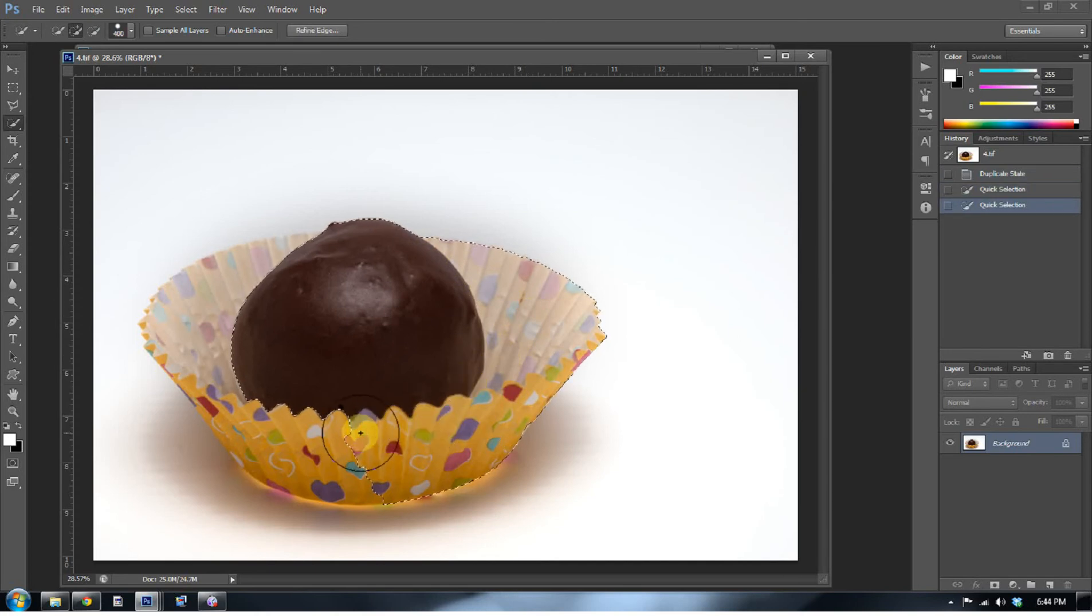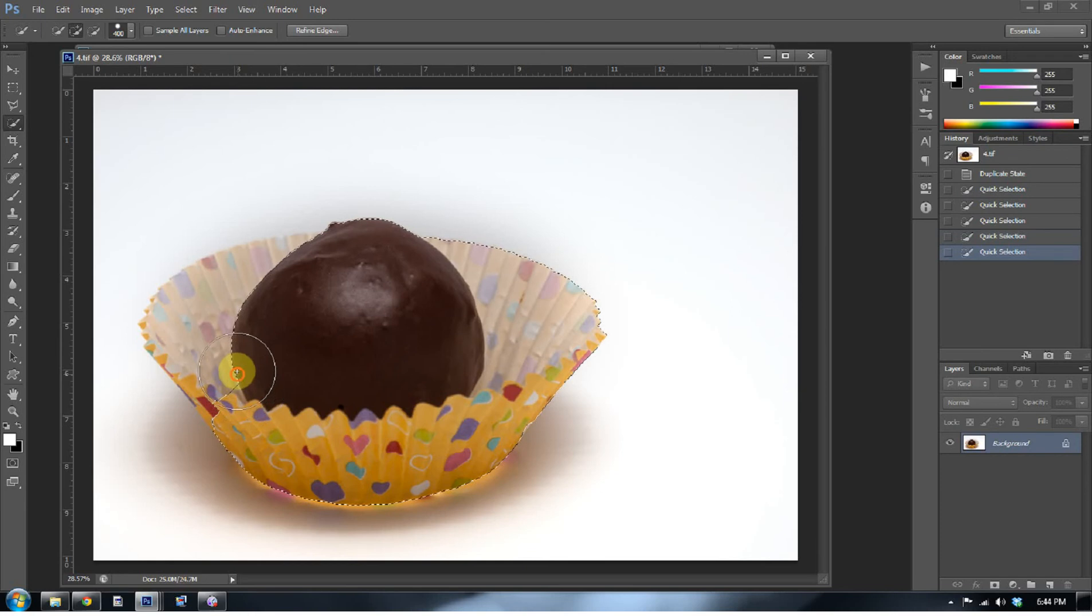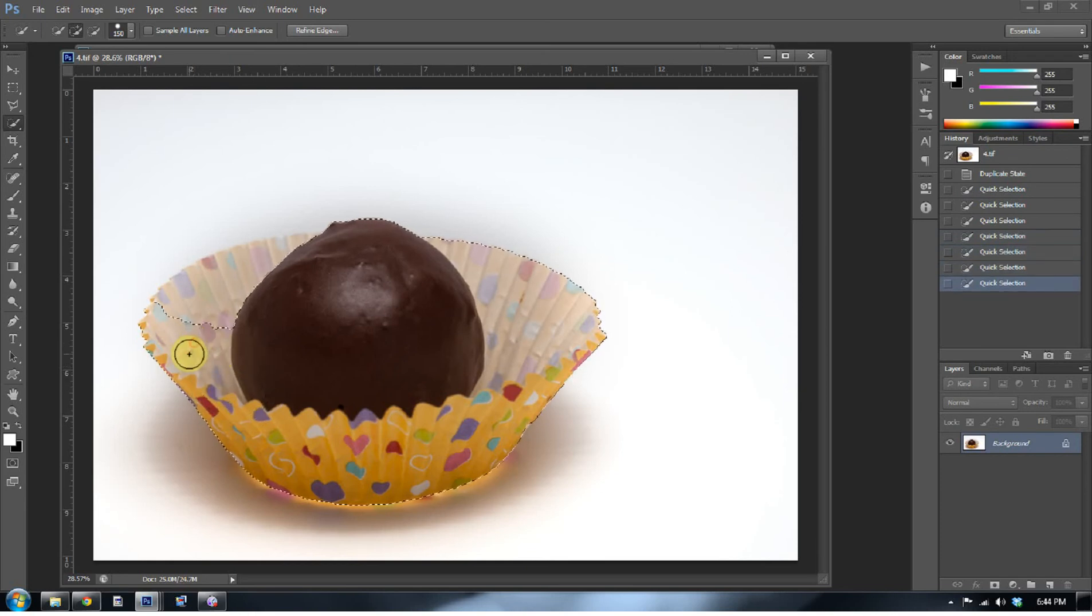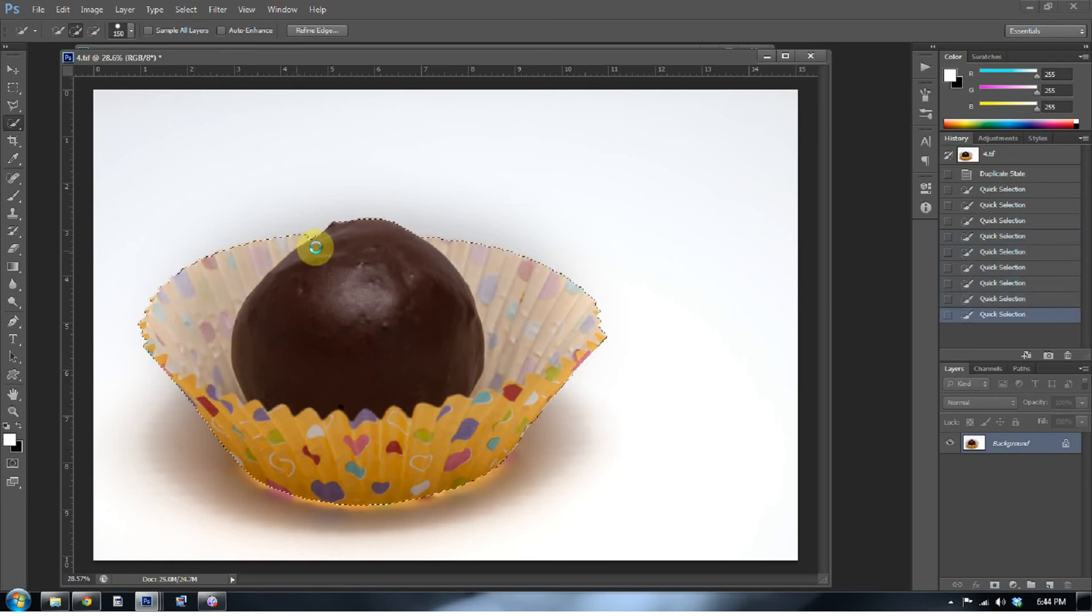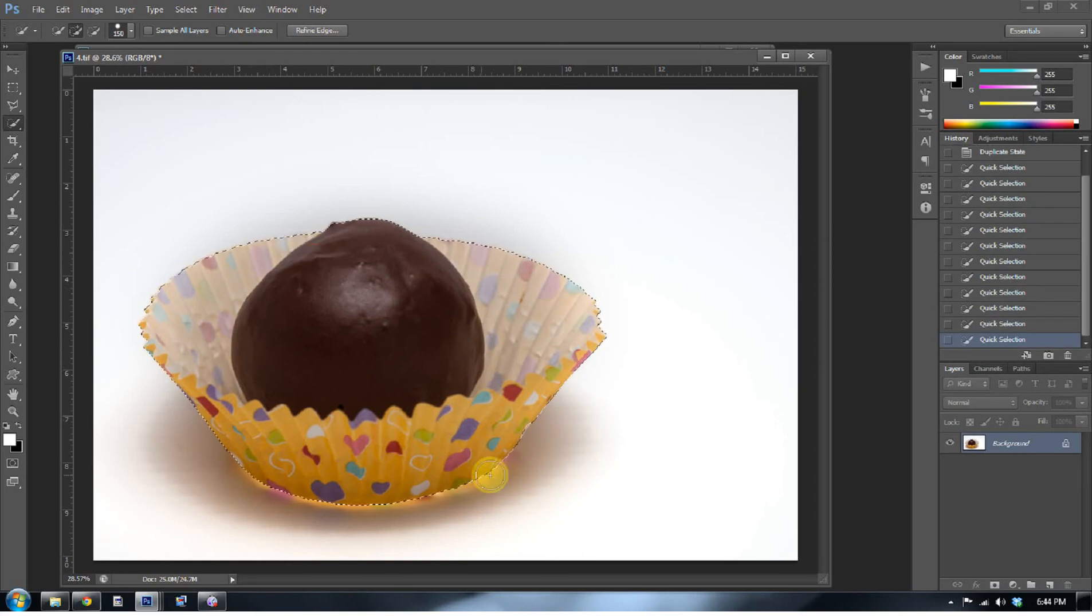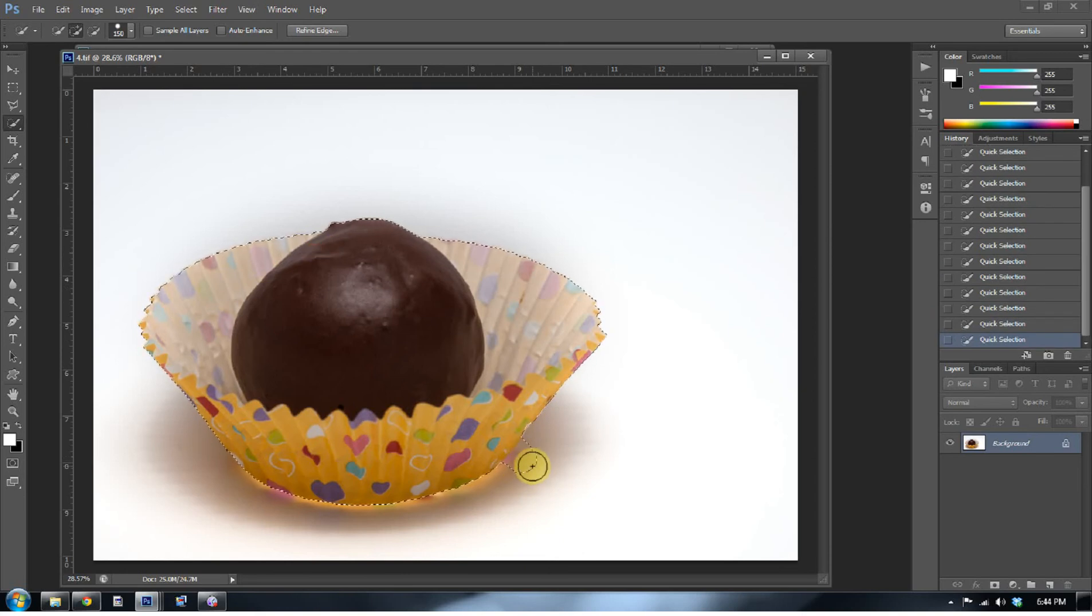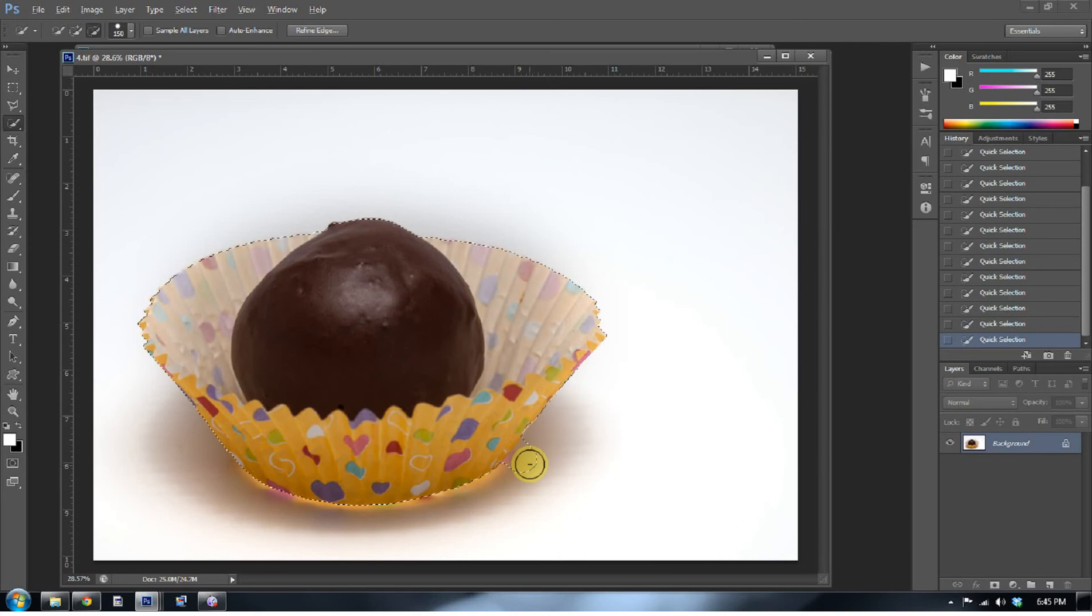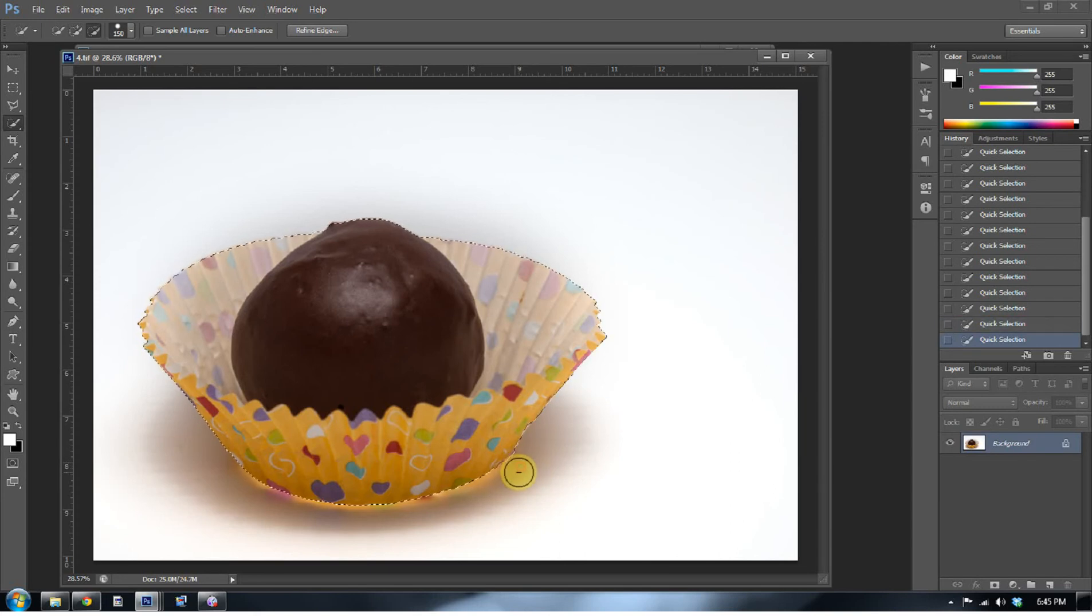And the bigger you make it, the bigger the selections it's going to make, which is perfect for something like this where it's not very intricate. But when you get into an intricate selection, it really helps to make that brush a little bit smaller. And let's say I went outside. Oops, don't worry about that. Just press and hold alt and then click again. That will subtract any area that you accidentally grabbed.